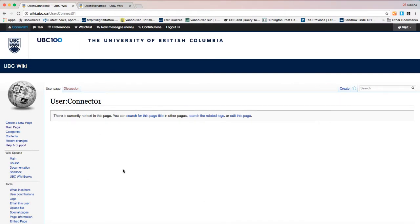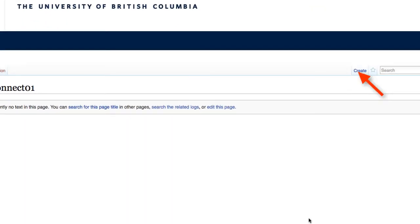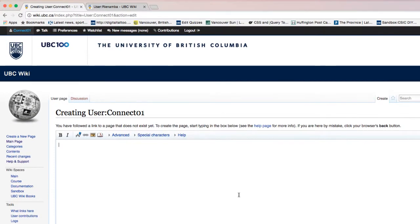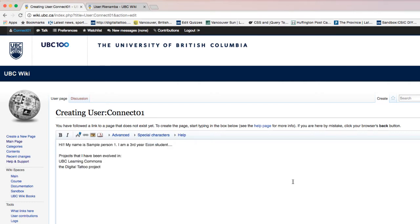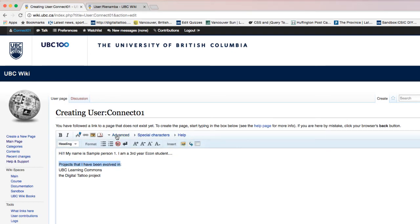To edit the user page, click on the username located at the top bar. As you can see, you have not created a user page yet, so nothing is showing up. To get started, click on 'Create'. As I mentioned, wiki uses the same format as Wikipedia — you can use basic wiki markup, but you can also use editing tools. Let me type my content and highlight the projects I've been involved in.